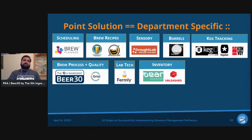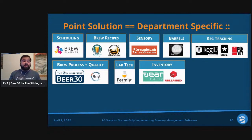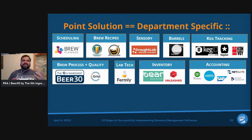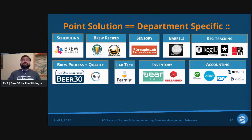For inventory, popular options include Dear Inventory and Unleashed — both mainly designed where they don't know anything about beer, treating each ingredient or bill of materials as a widget. For accounting, you have QuickBooks Online, Xero, or larger ERP systems like SAP, NetSuite, or Microsoft Dynamics — all focused on accounting, integrating with banks, and handling accounts payable and receivable.